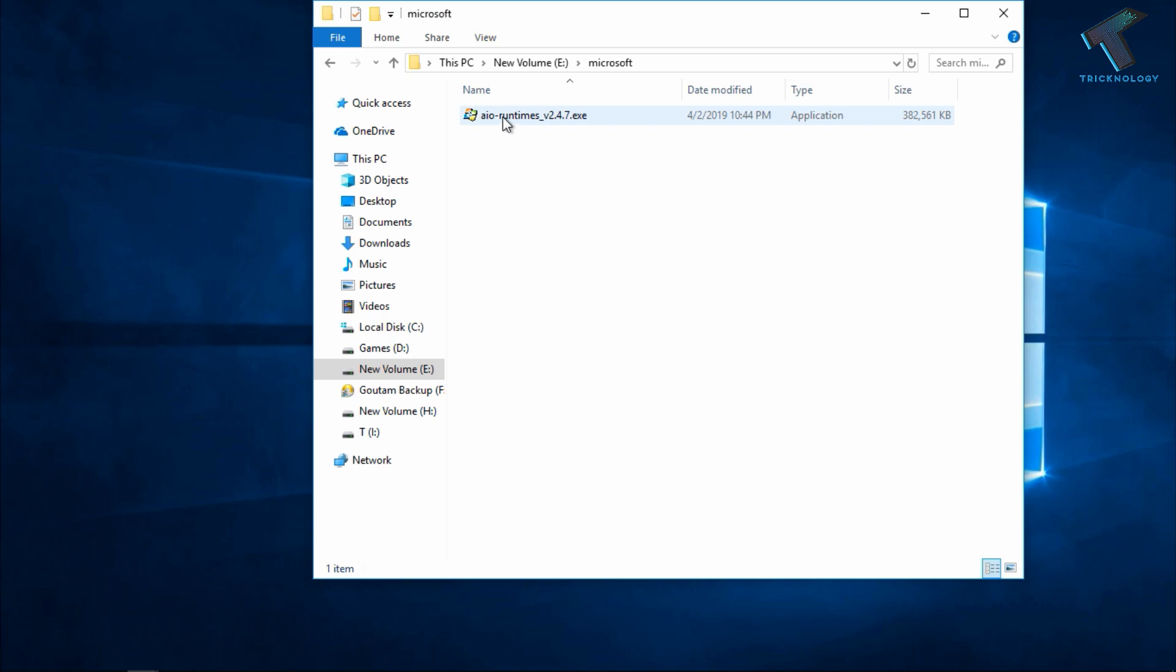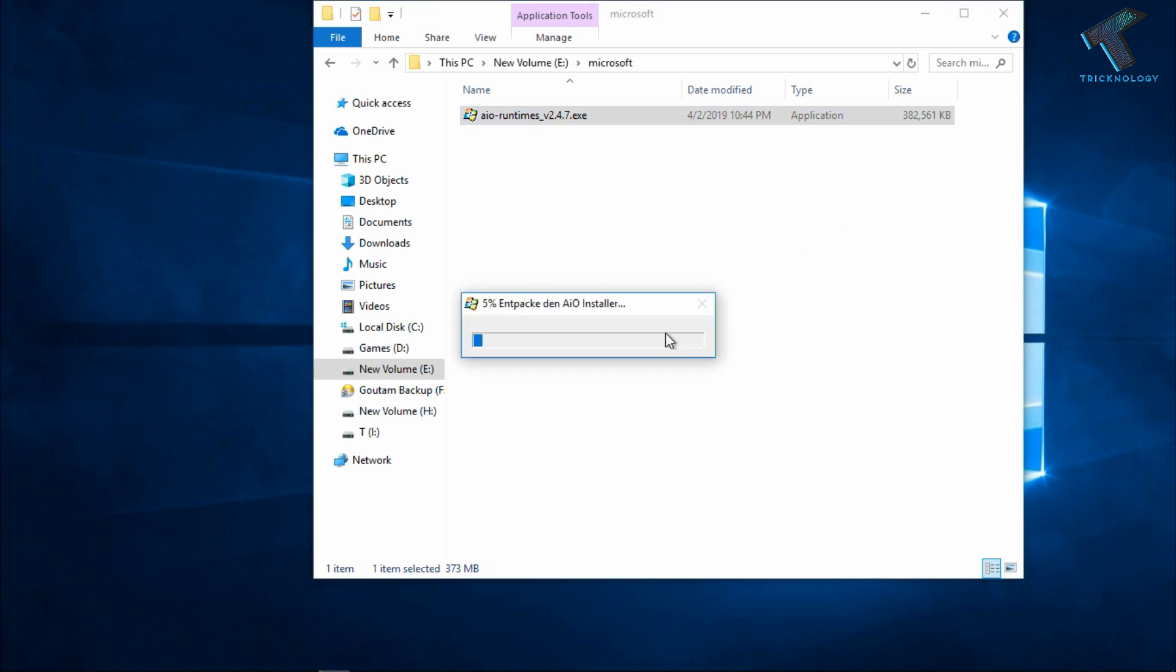First you need to download the software called AIO Runtime. I will give you the link in my video description. After that, you have to open this AIO Runtime on your computer.